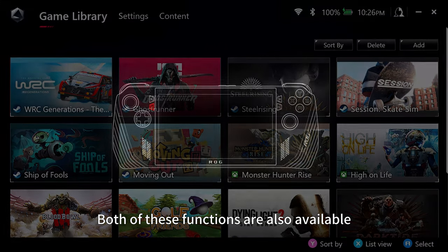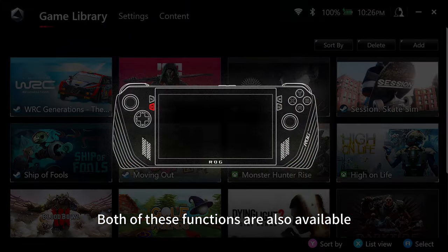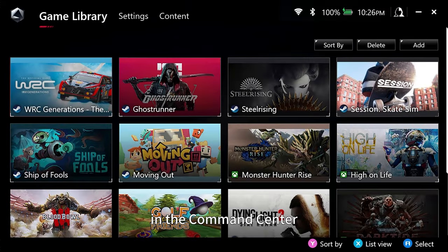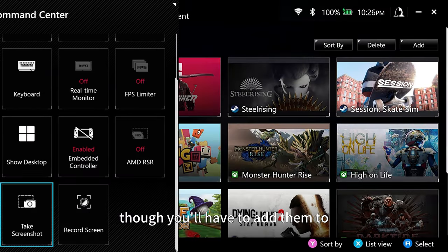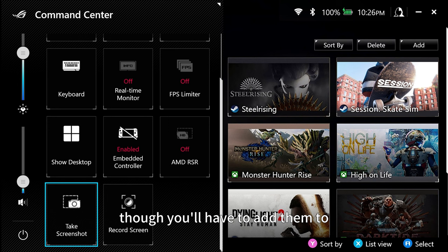Both of these functions are also available in the Command Center, though you'll have to add them to your list of shortcuts first.